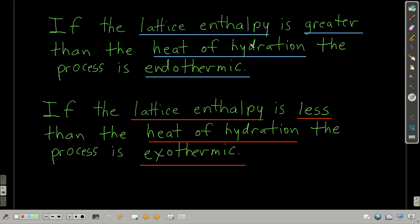Let's look at some relative magnitudes. If the lattice enthalpy — delta H1 — is greater than the heat of hydration (delta H2 plus delta H3), then overall this process is endothermic, meaning delta H of solution is positive. On the other hand, if the lattice enthalpy is less than the heat of hydration, then overall this process is exothermic, meaning delta H of solution is negative.